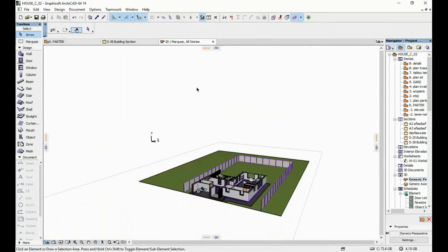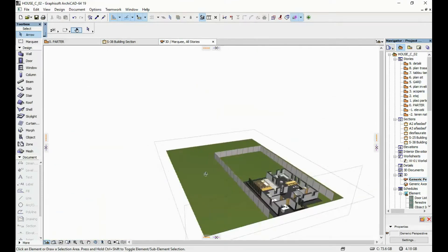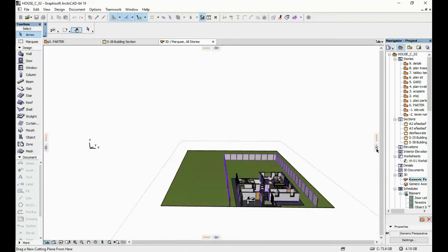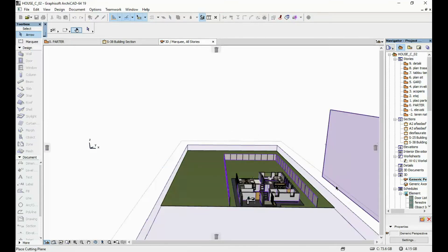And go to our 3D view. This is how that looks like. Let's delete this last one.